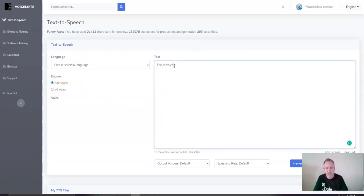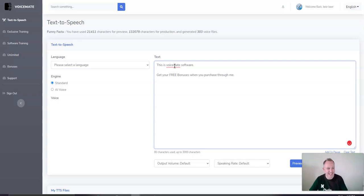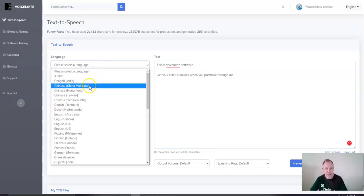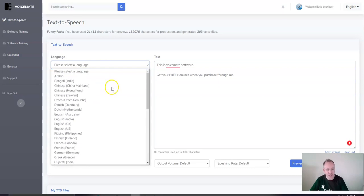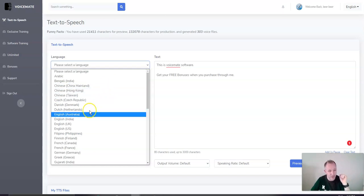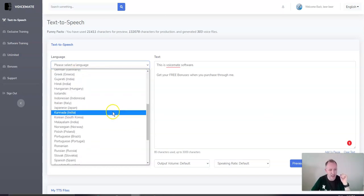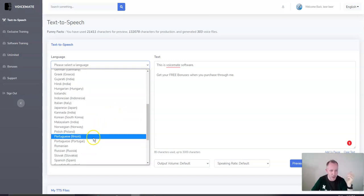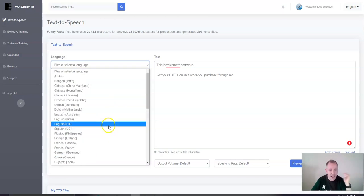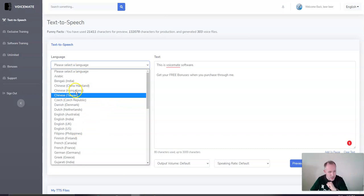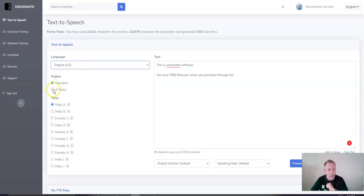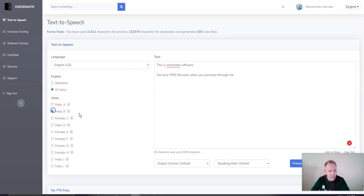This is Voicemate software. Get your free bonuses when you purchase through me. Okay. Let's test this out. So, we're going to use – we're going to choose our language. Now, look at all the language you have to choose from. And my version doesn't include all of the languages. I've got like a pre-use version. You've got various Englishes, various Chinese, lots and lots of different Portuguese, plus every language available. So, we're going to pick English. In this case, let's pick U.S. English. We're going to use the AI voice for this. We're going to choose a male. Let's choose male B.